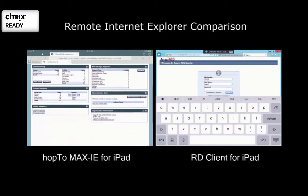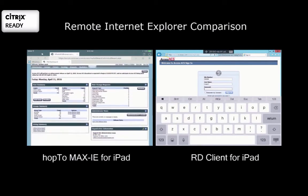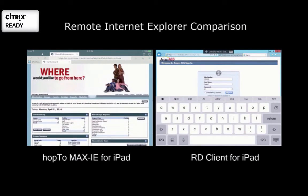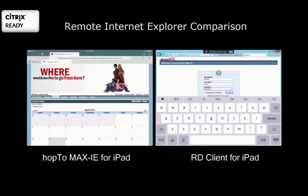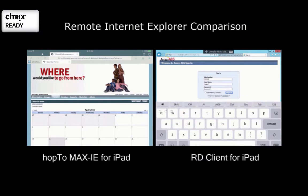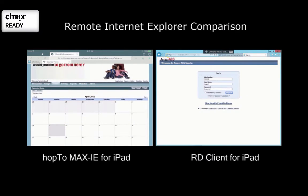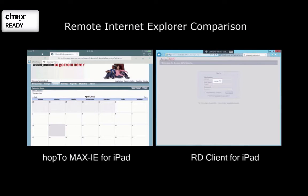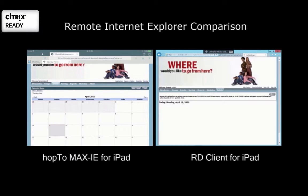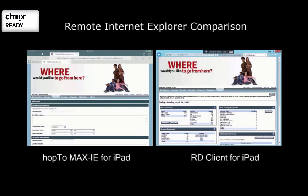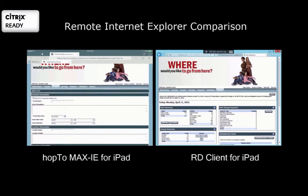On the left we're already in the application — smooth scrolling. It just looks and feels as though you're on Safari, on an iPad. On the right, we're almost logging in. We are just now logging in on the right, and now we're in the application.